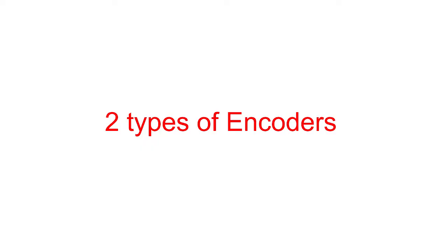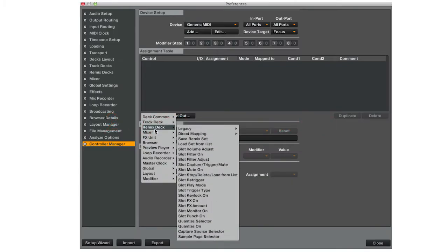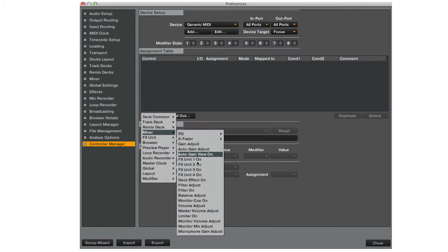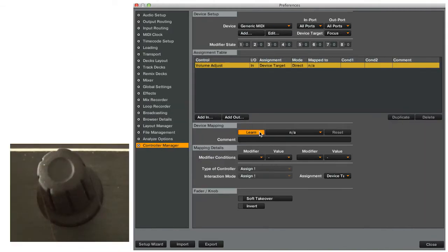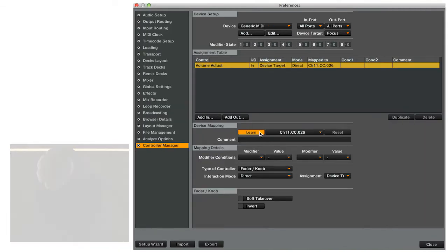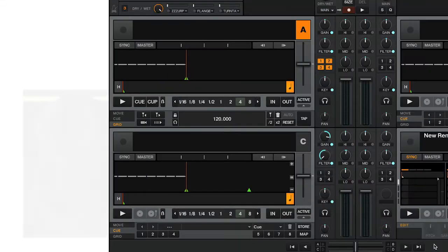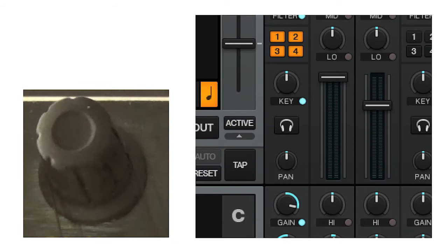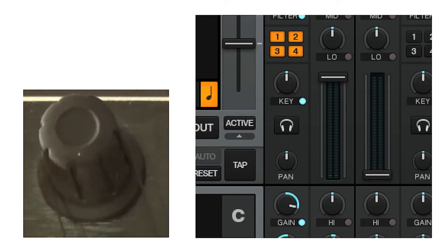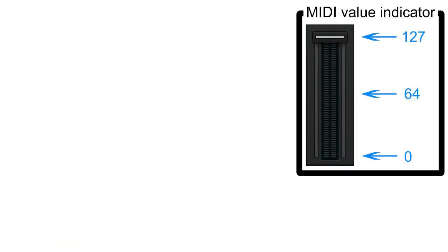There are two types of encoders in Traktor. But first we will make a tool. Map volume adjust for deck B. Hit learn and turn the encoder. Set the type of controller to fader knob direct mode. The volume fader will move to a level based on the MIDI number 0-127 that it receives from the controller. This will be the MIDI number indicator tool.